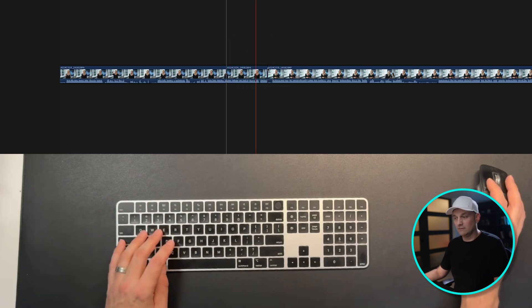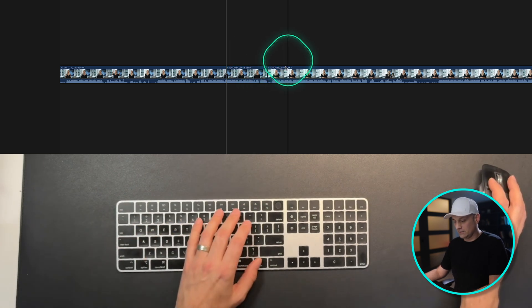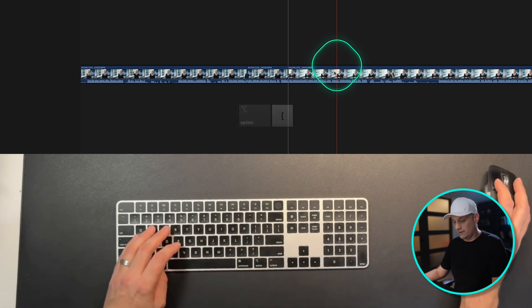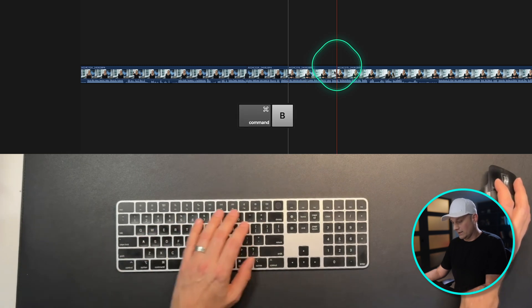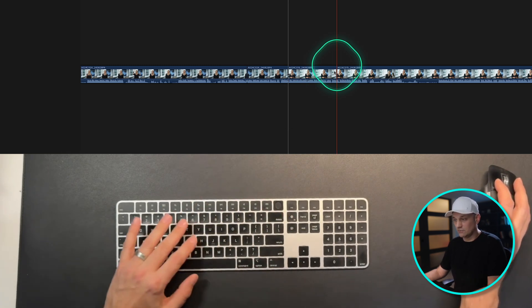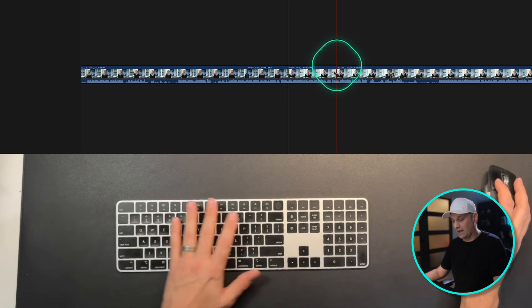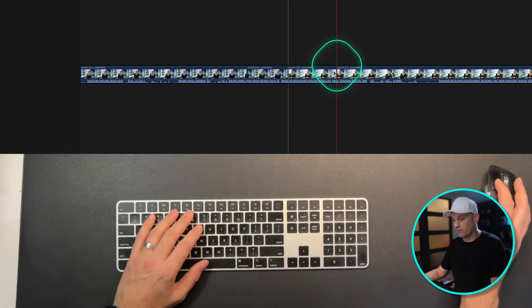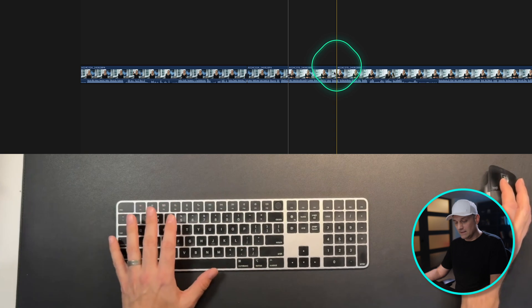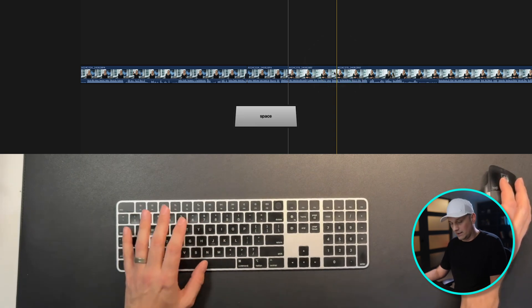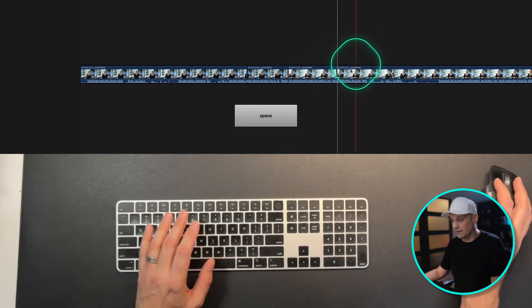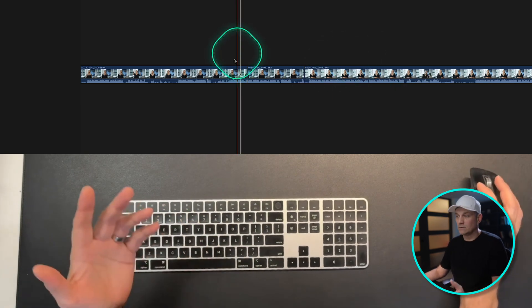And it doesn't seem like a lot, but doing that action over and over again, and having to slide the hand back and forth. And these are the edits that I use often. And then there's the play button in between.